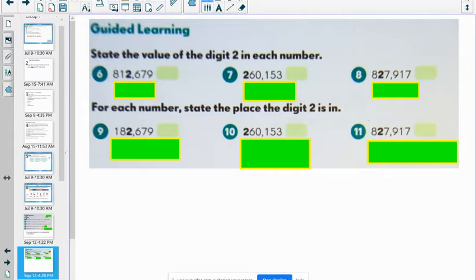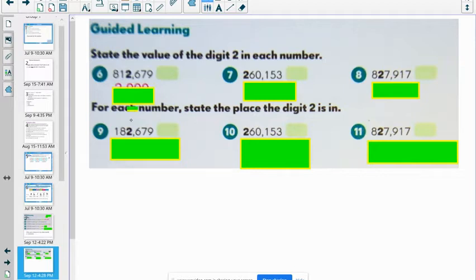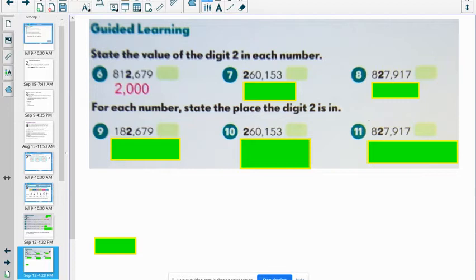Guided Learning: state the value of the digit 2 in each number. Looking at number 6 — 12,679. What's the value of the 2 there? I'm thinking thousands place, and the value of digit 2 is 2,000. And number 7 — 260,153. What is the value of the digit 2 in that number? What place value is it in? Should be 200,000.